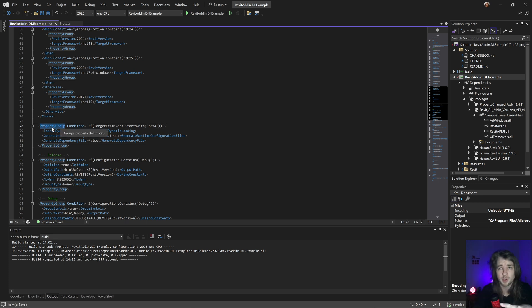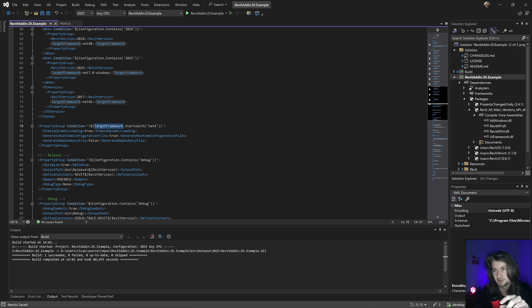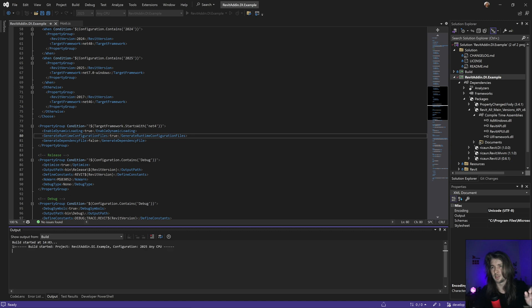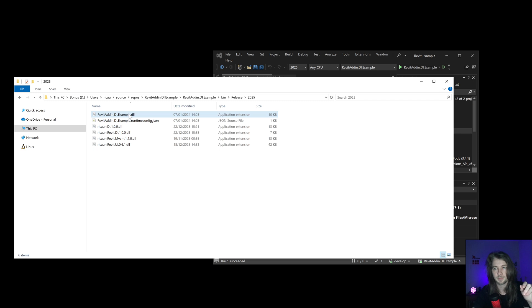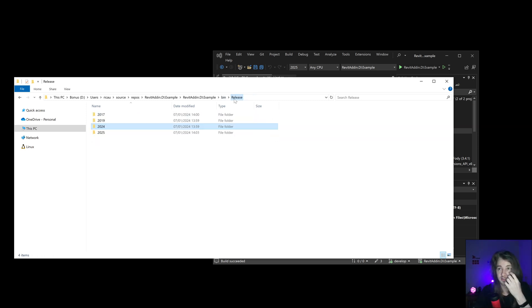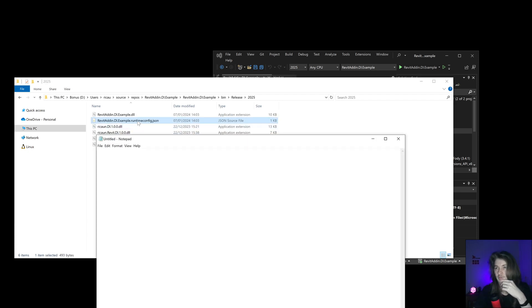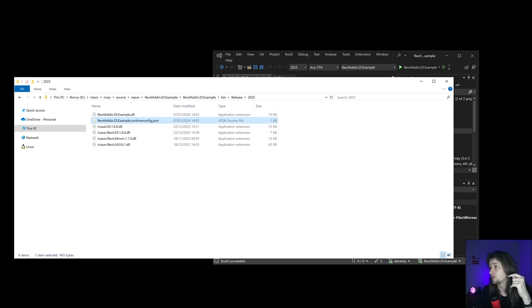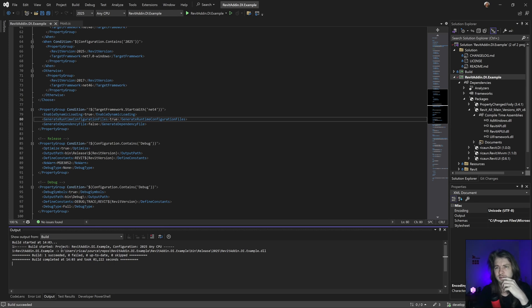I'm adding a conditional property group in the csproj: if the target framework does NOT start with 'net4' — meaning it's a .NET Core build — I add EnableDynamicLoading set to true, RollForward set to true, and GenerateDependencyFile set to false. If I build again with these settings, my dependencies will be output to the folder just like in version 24, and I'll still get the JSON runtime config file specifying .NET 7.